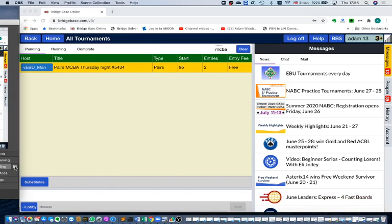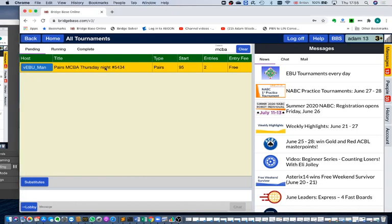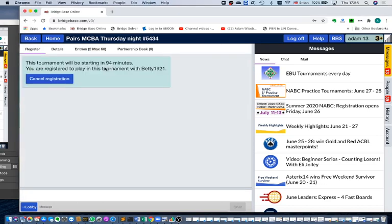We know we're in the tournament because instead of it being white it's now yellow, which indicates that we are entered. If we click on the tournament again we can see that the tournament will start in 94 minutes and we are registered to play with the partner that we found on the partnership desk.